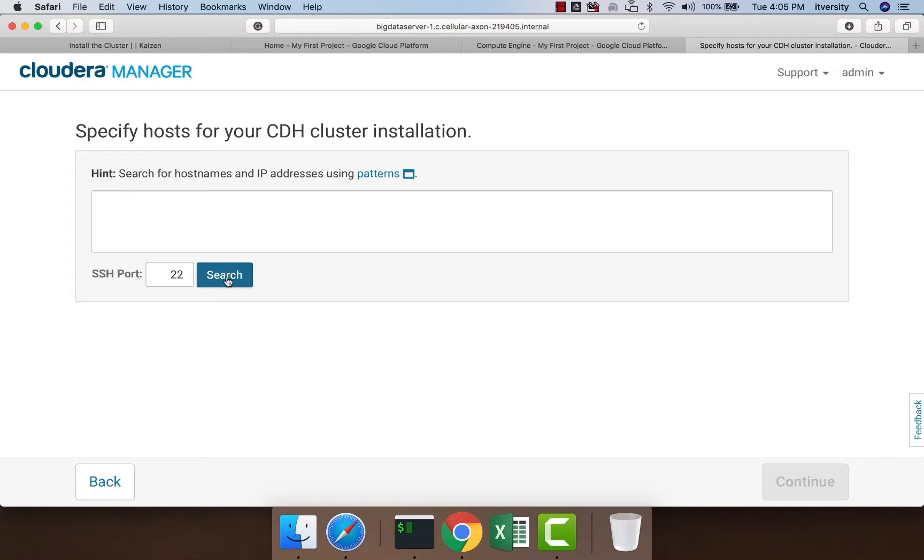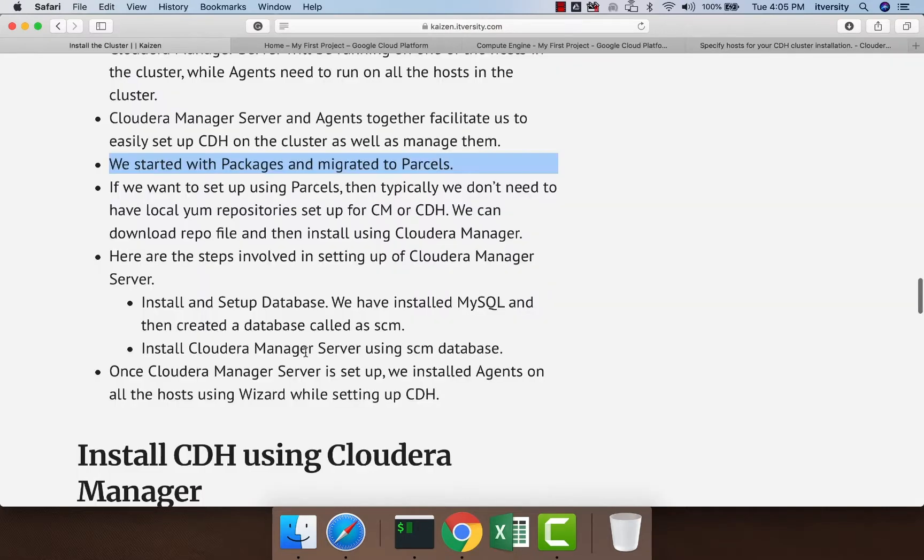Then it will download the repositories for you and show you what components you want to set up on your cluster. Along with all those components, it will also set up agents for you.